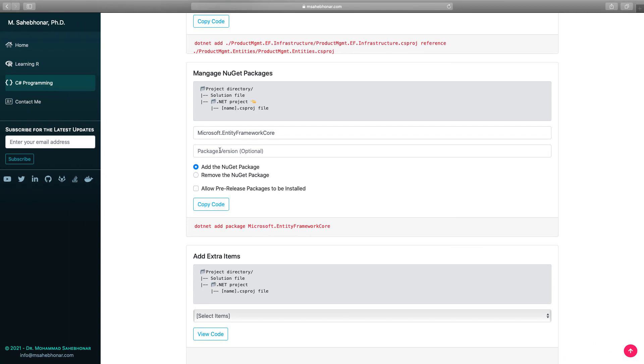You can specify the version of the NuGet package. Otherwise, the latest stable version will be installed. If you are interested in the pre-release versions, you can check this option.